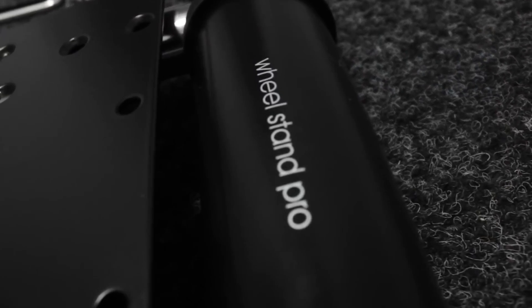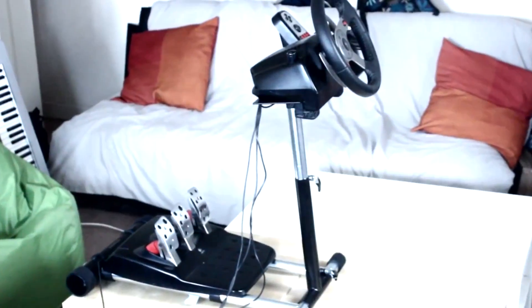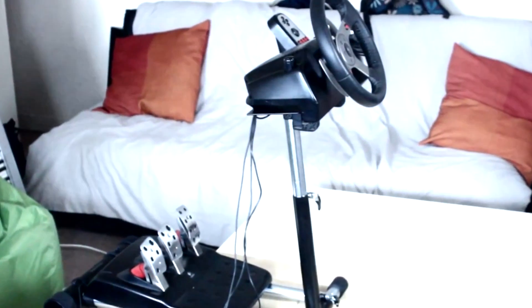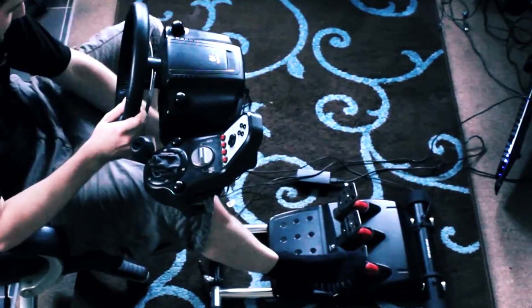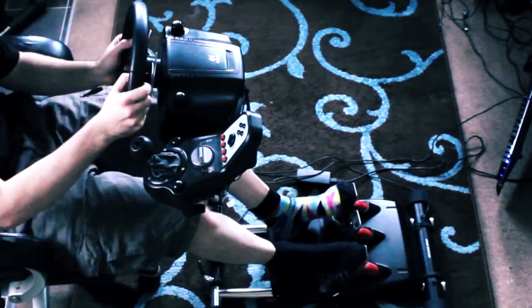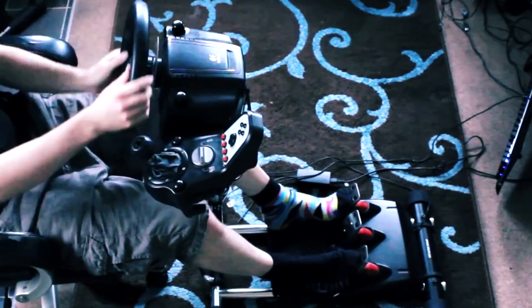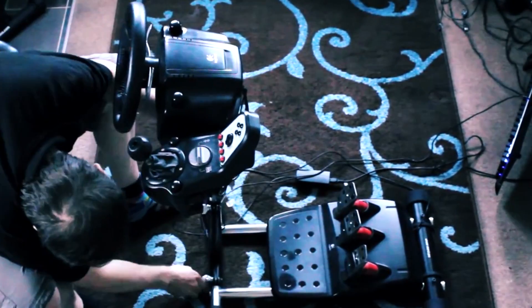As many of you know, I use a Wheel Stand Pro to mount my G25 and G25 pedals for my sim racing needs. That's because I live in a flat that's about the same size as your average garden shed.